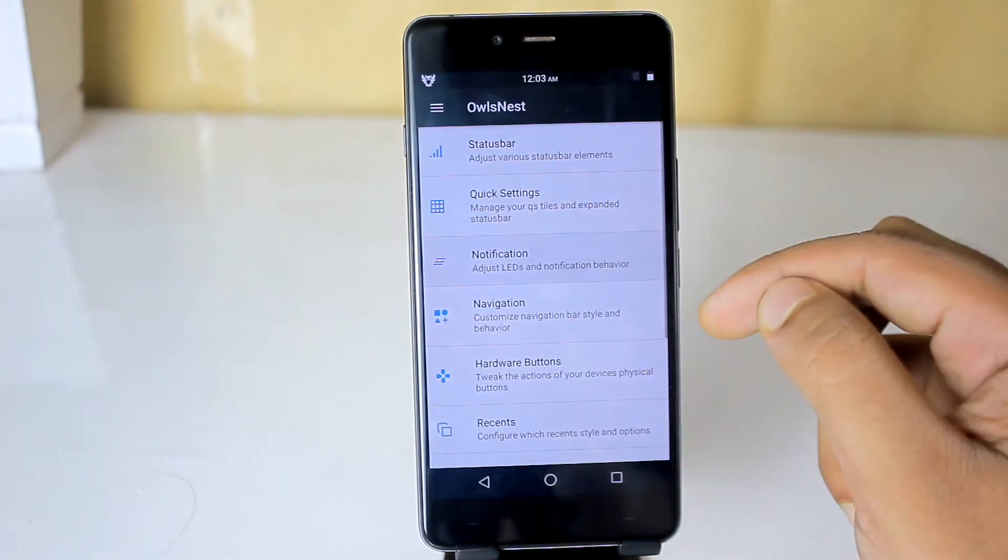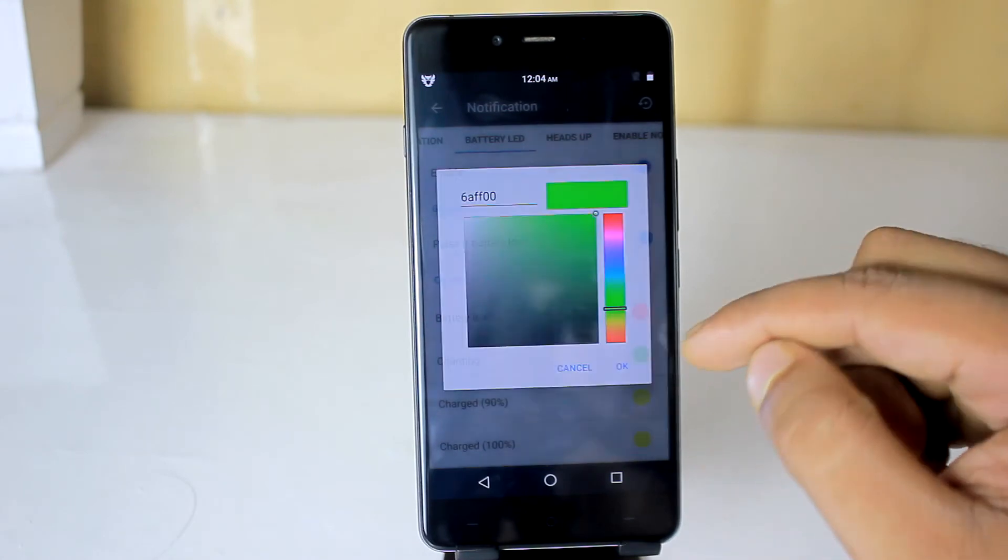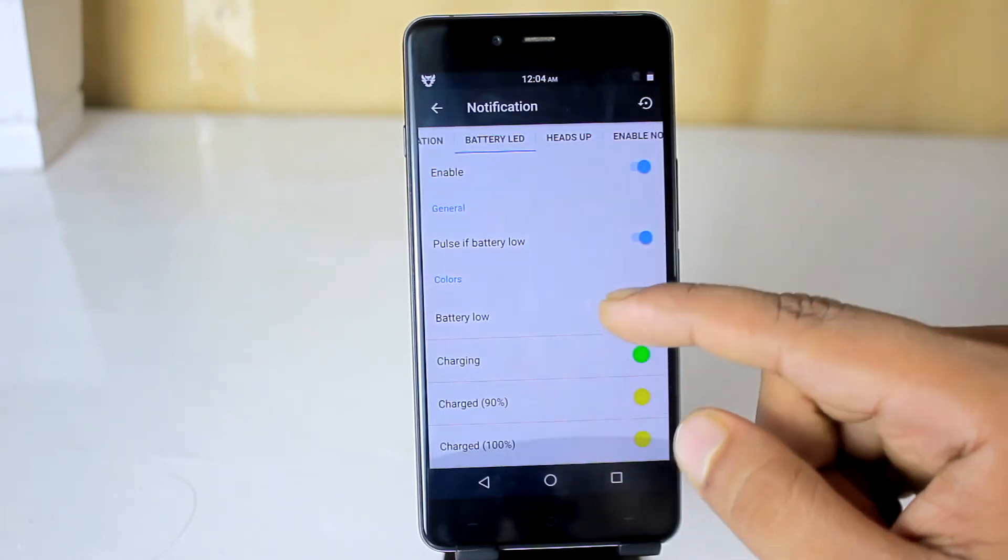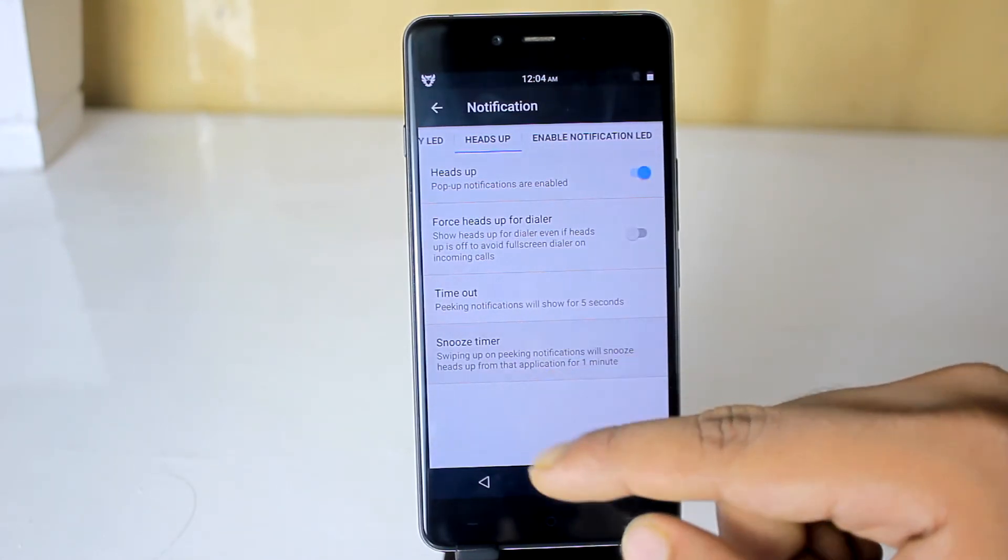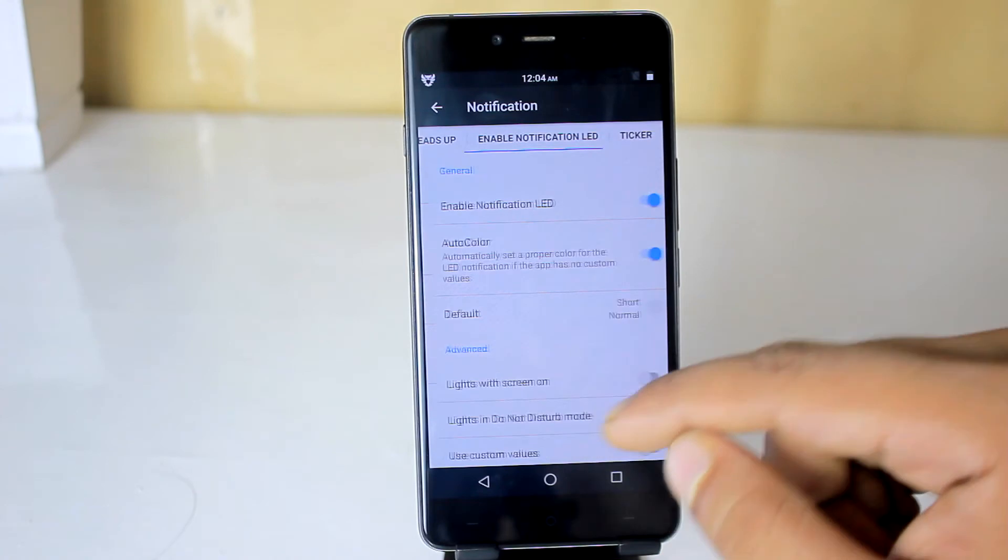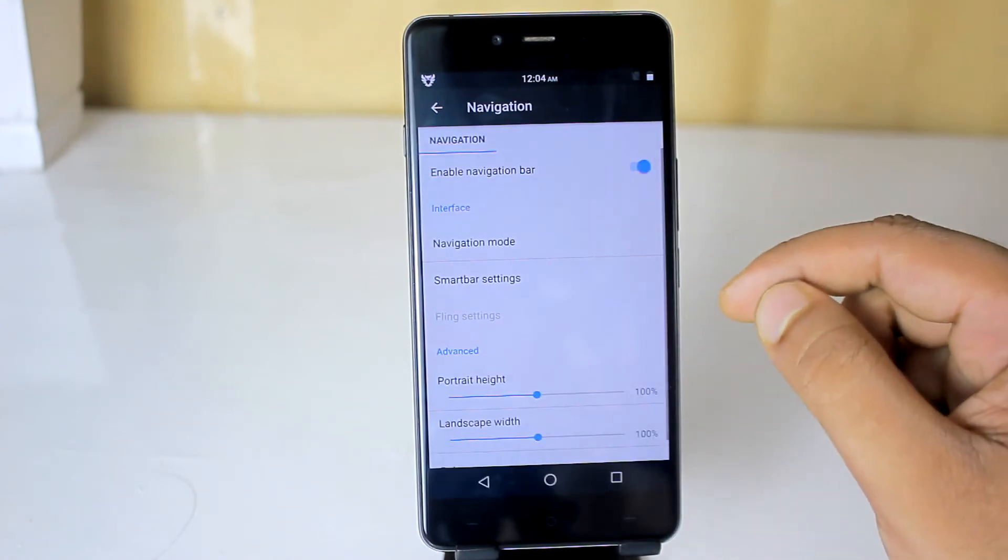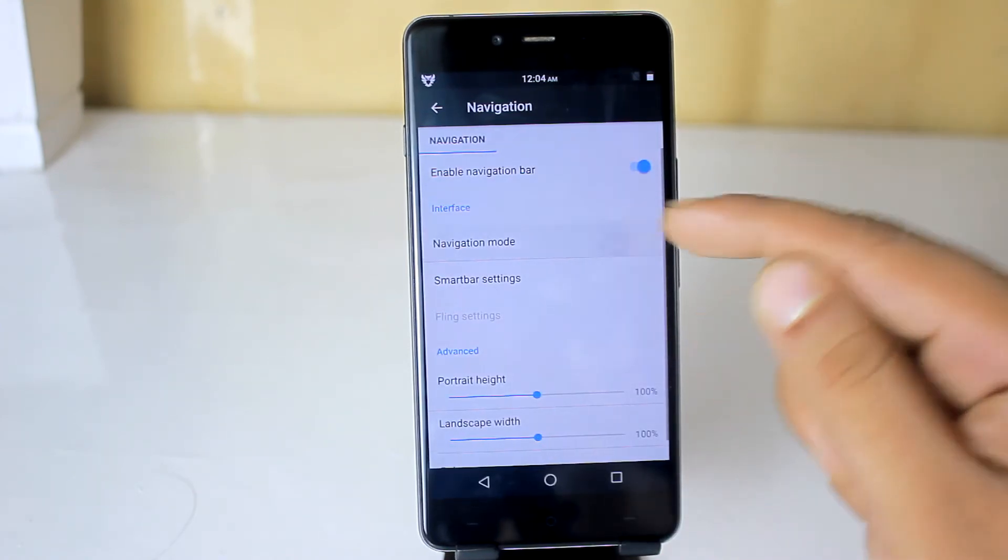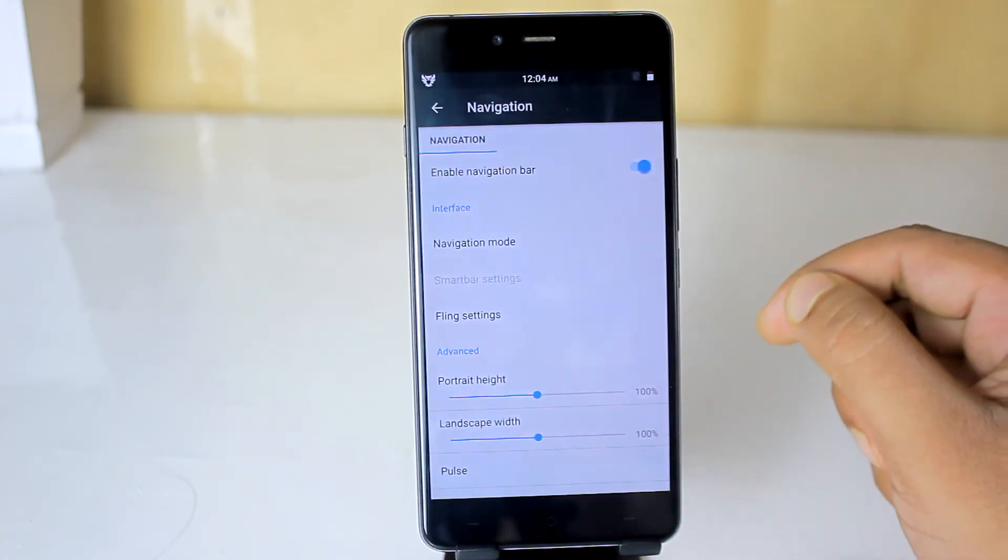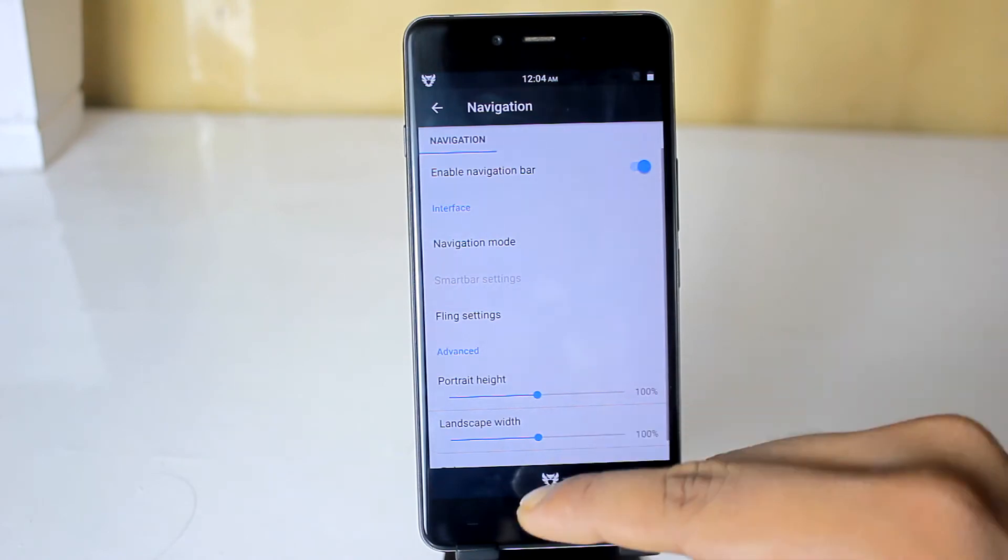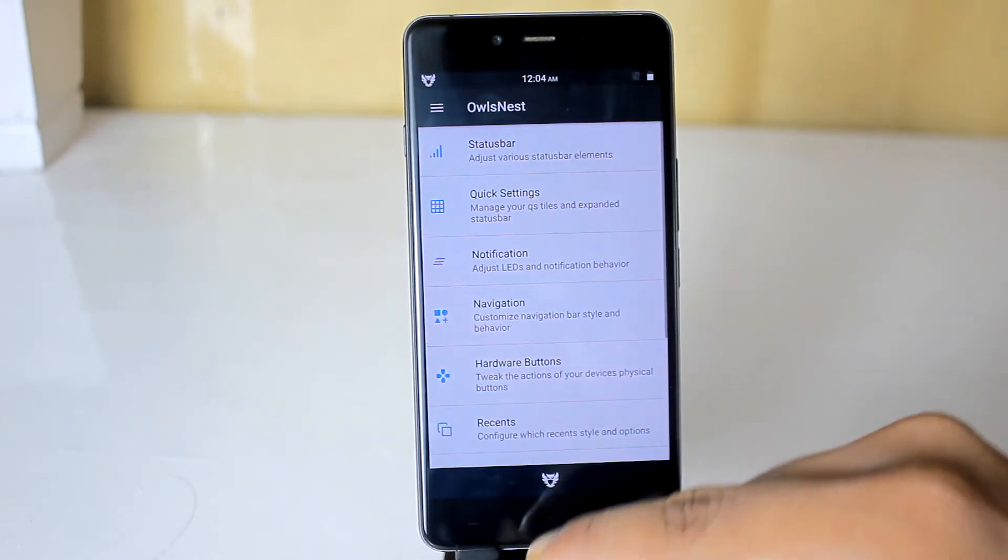After that, there is notifications. Here you can change the color of notifications for battery and heads up, as well as you will get ticker option. Then there is navigation for enabling or disabling soft keys. Here you will also get a smart bar customization option and fling mode.